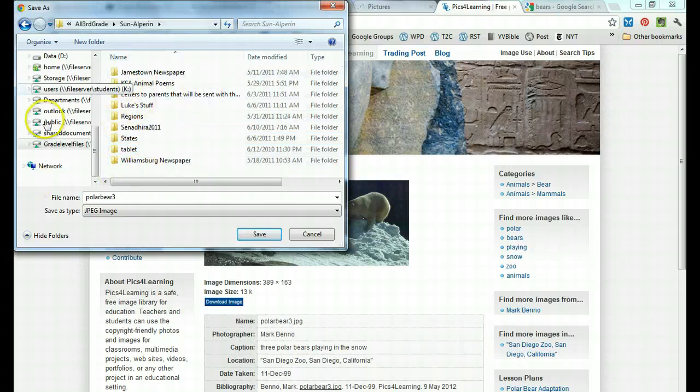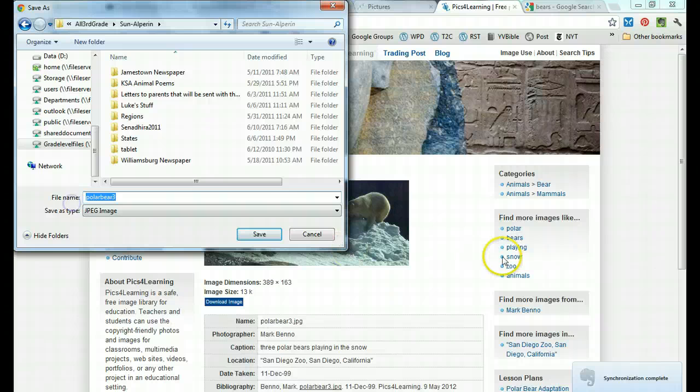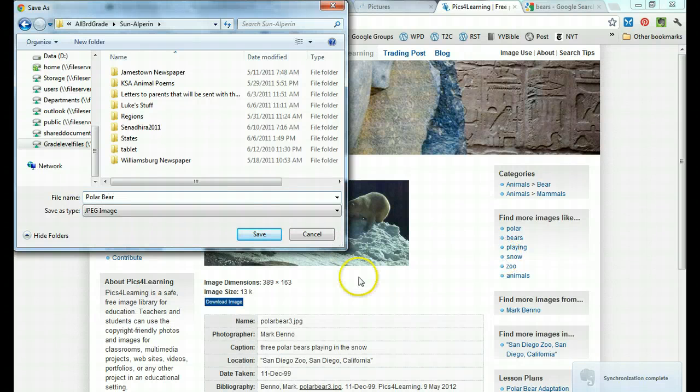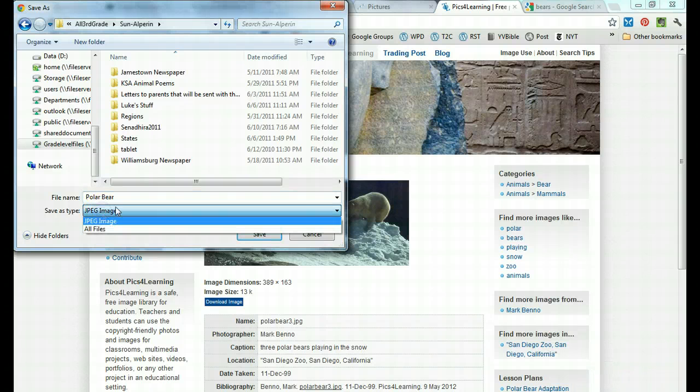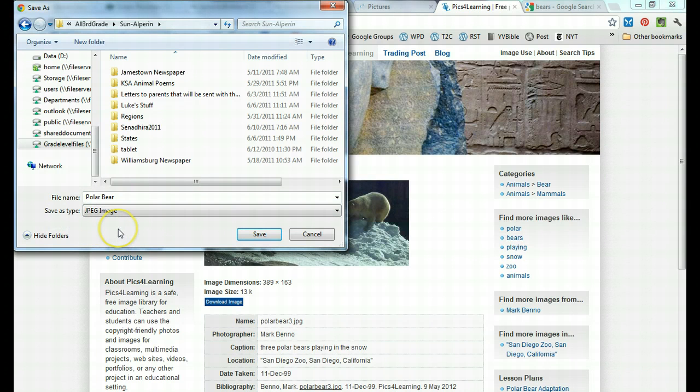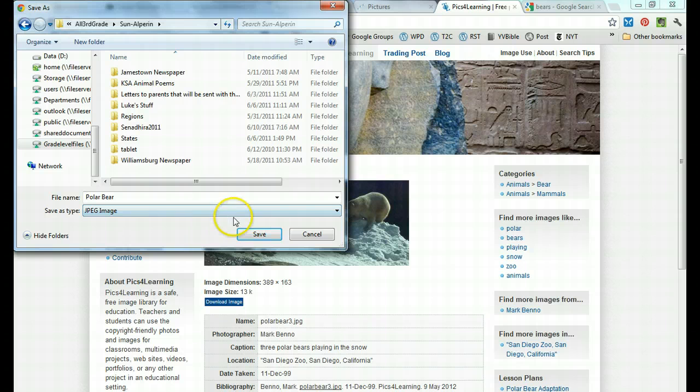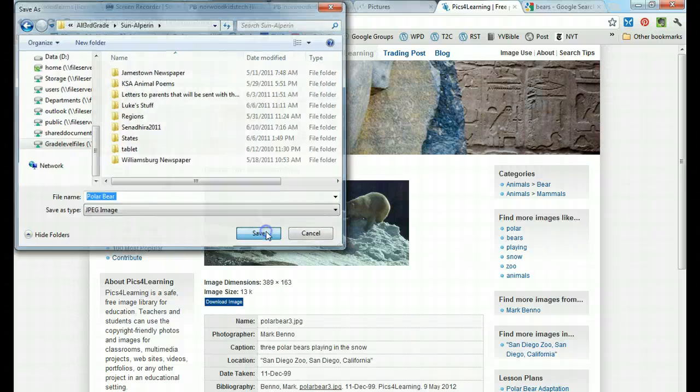Let's say I have gotten into where I need to be. I want to make sure I understand the name of my file. It's a polar bear. And I want it to be a JPEG image or a GIF image so that I know that it will work for me. I'm in a good folder so I click save.